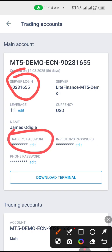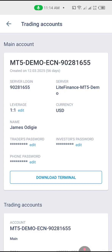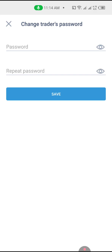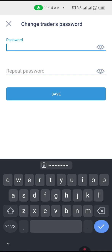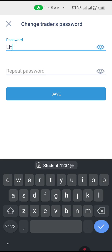I already have my server login — you don't create it, it just generates for you. So create your trader's password. Note that your trader's password has to contain an alphabet character or symbol and a number. For example, you could use something like 'LightsFinance' with added characters.